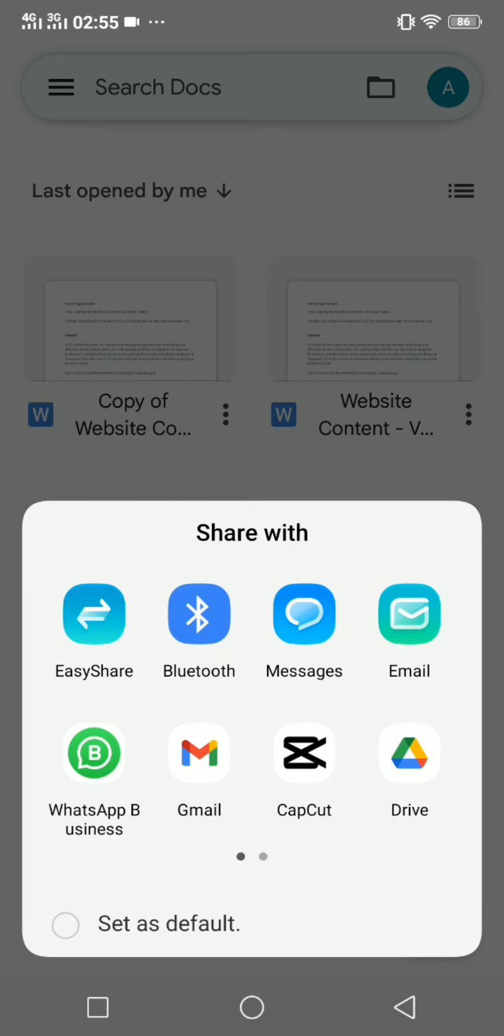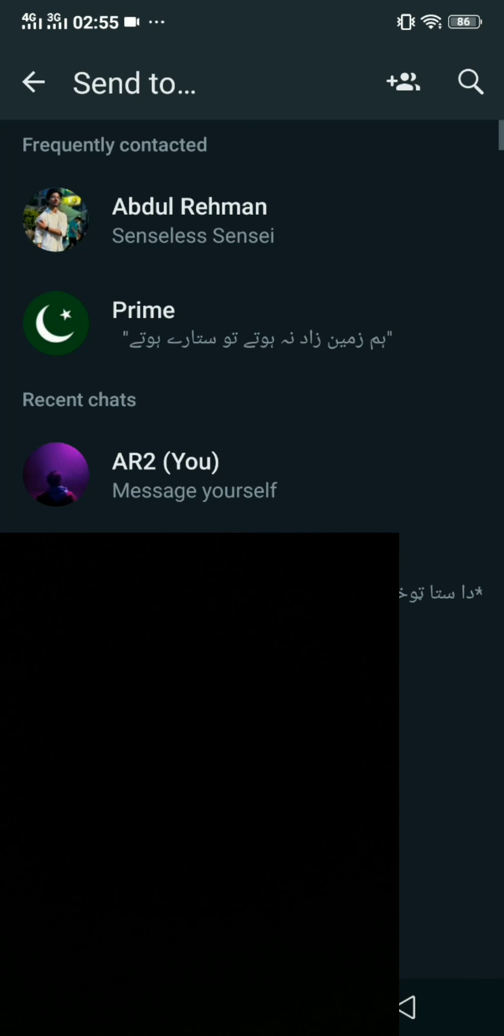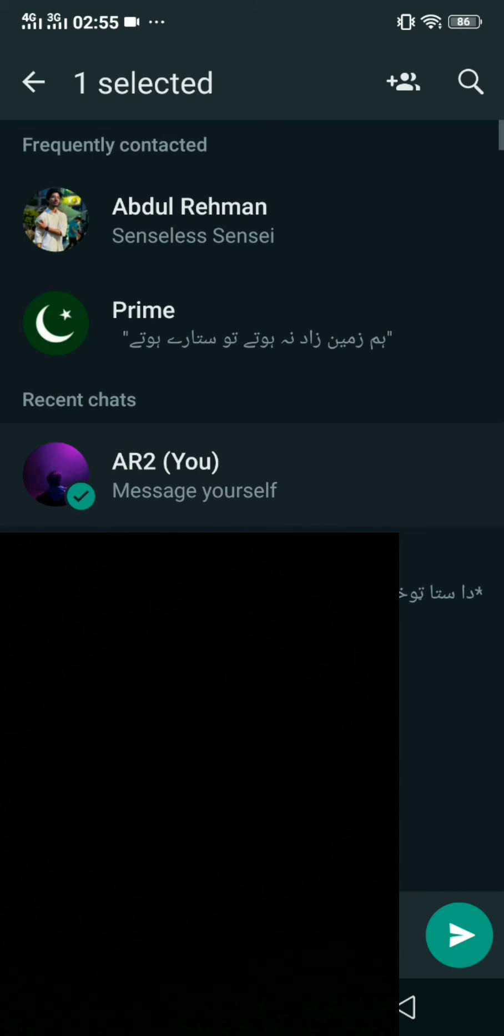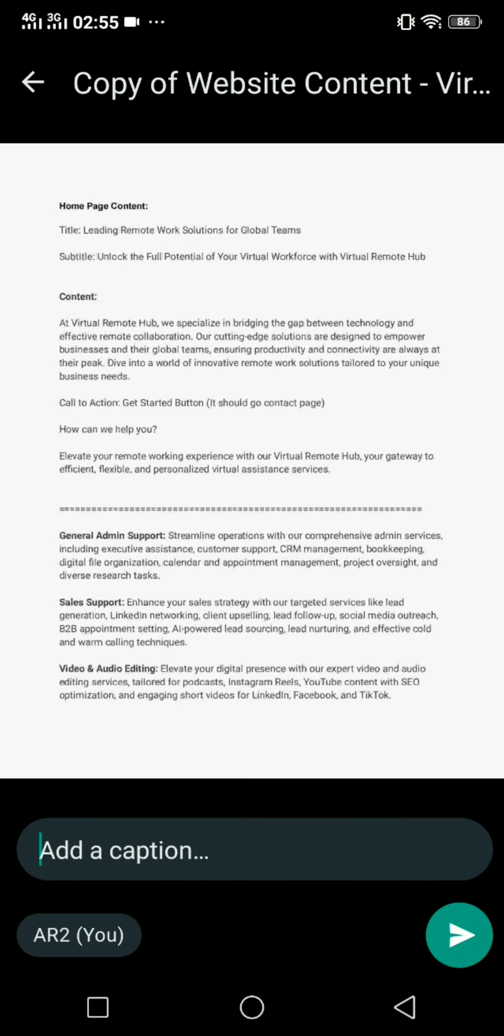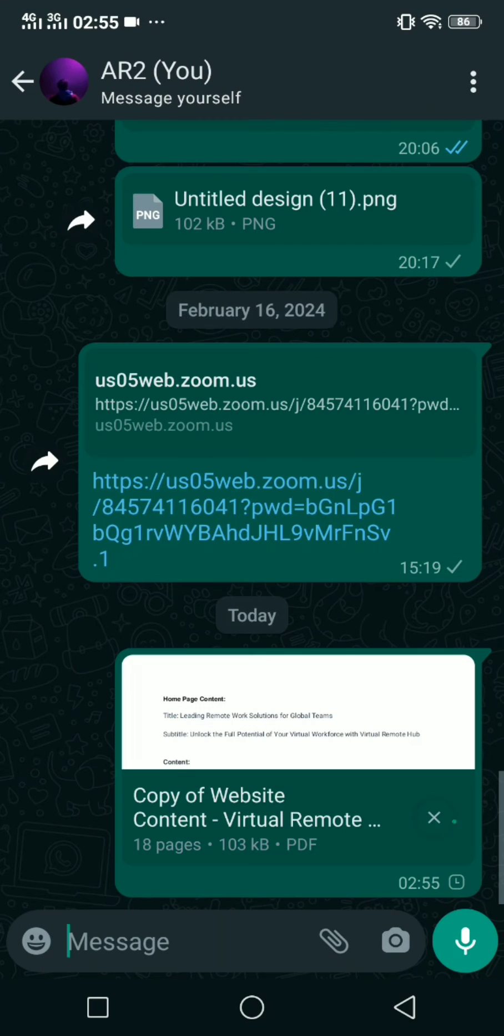WhatsApp and then forward to me, and then I will click on send.